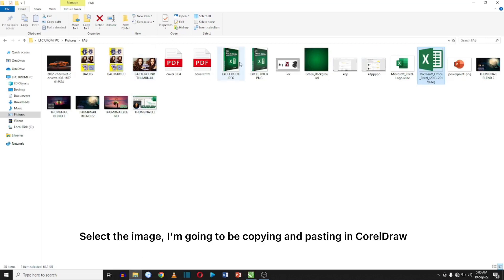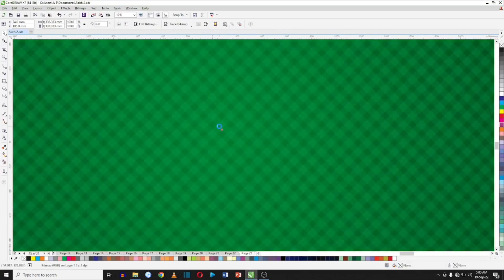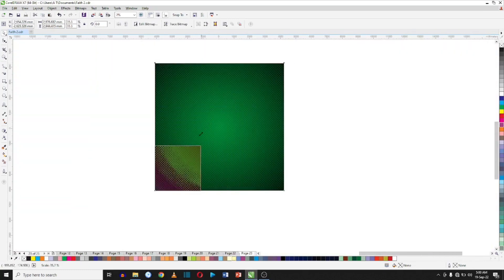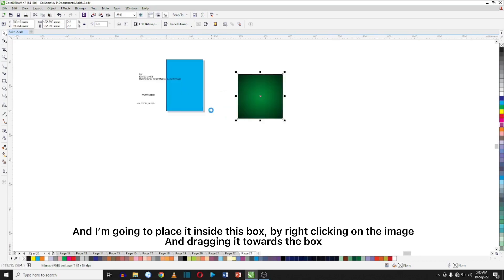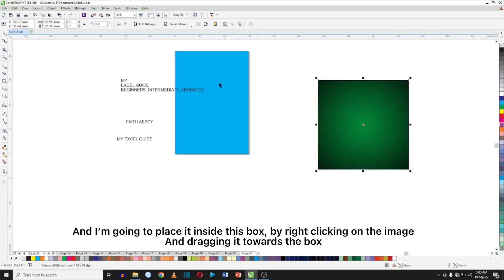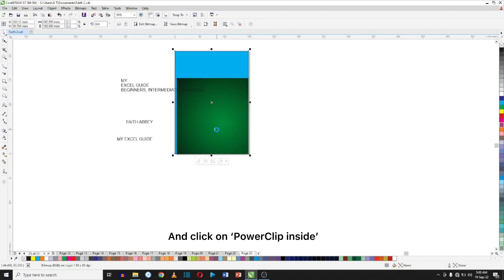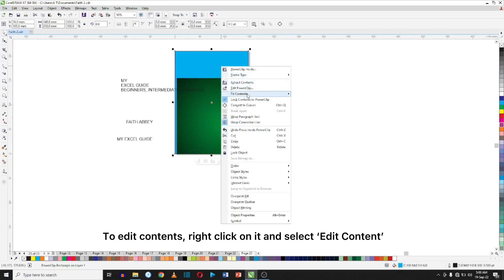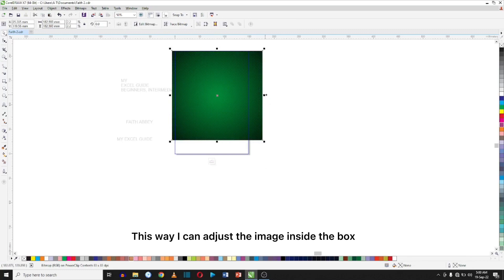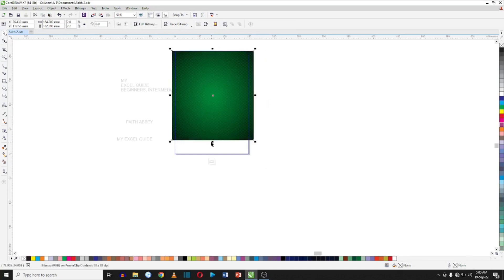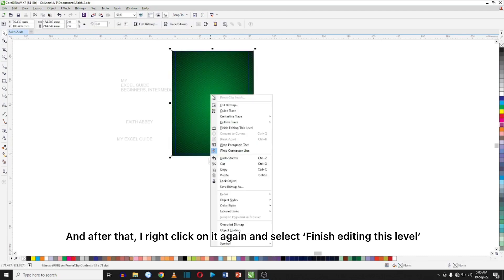Select the image — I'm going to be copying it and pasting it in CorelDRAW. I want to place it inside this box by right clicking on the image and dragging it towards the box, and click on Power Clip Inside. To edit contents, right click on it and select Edit Content. This way I can adjust the image inside the box. After that I right click on it again and click on Finish Editing This Level.